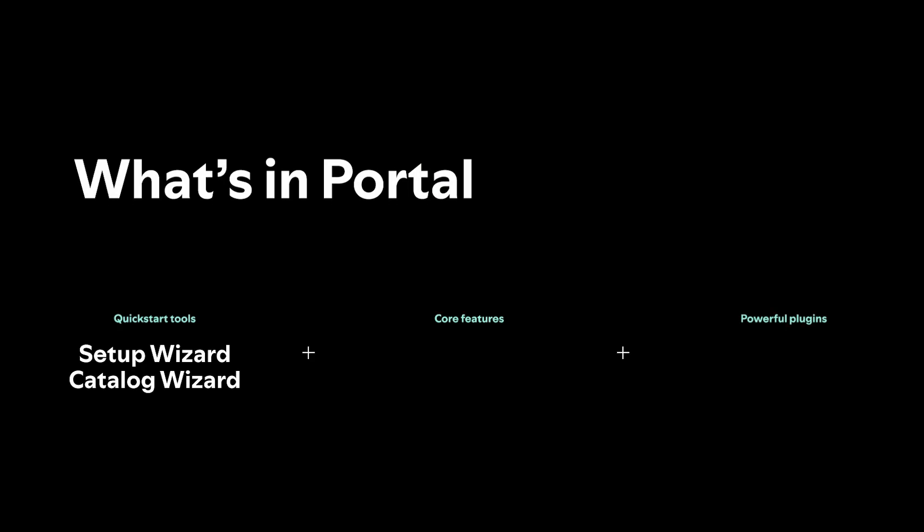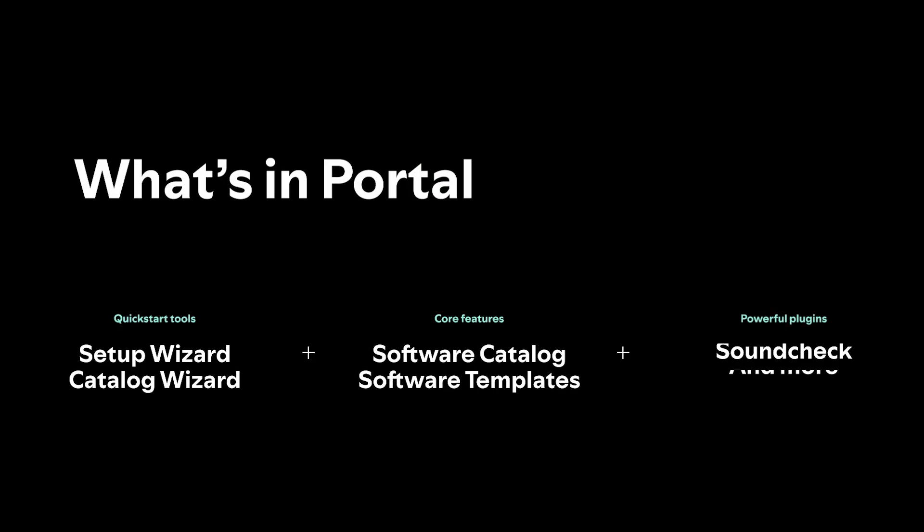Thanks for watching this quick tour of Portal. To learn more information about Portal, please visit backstage.spotify.com and apply for the beta to try it for yourself.